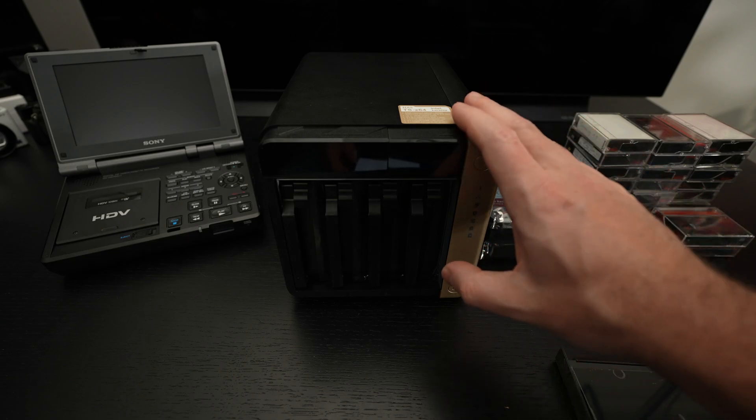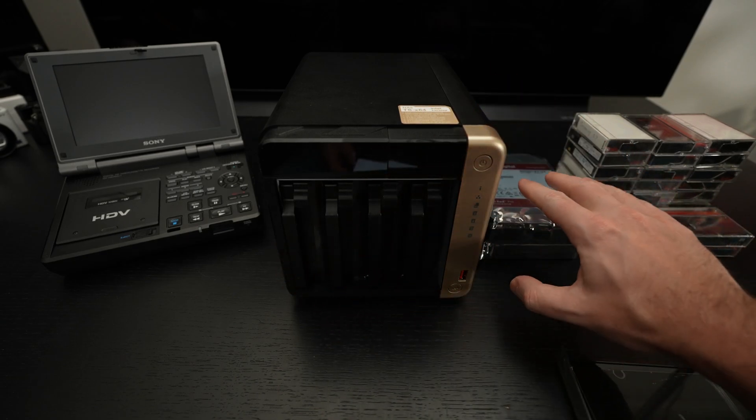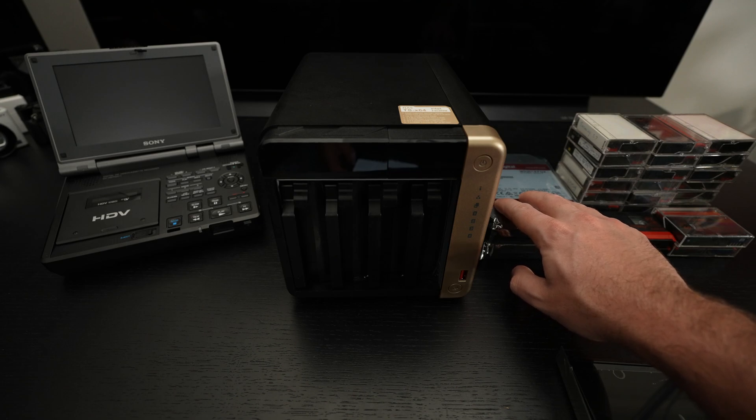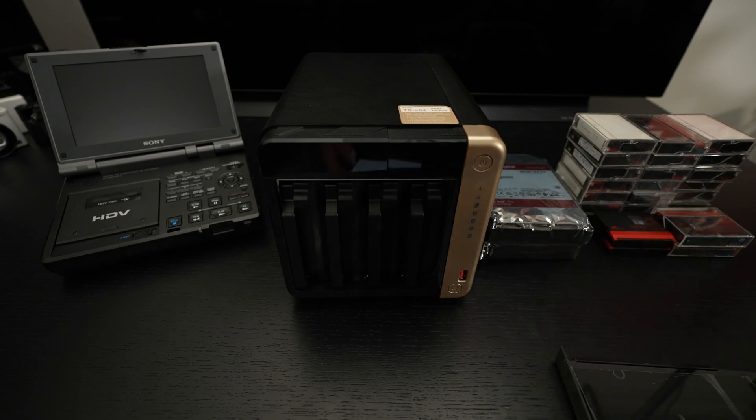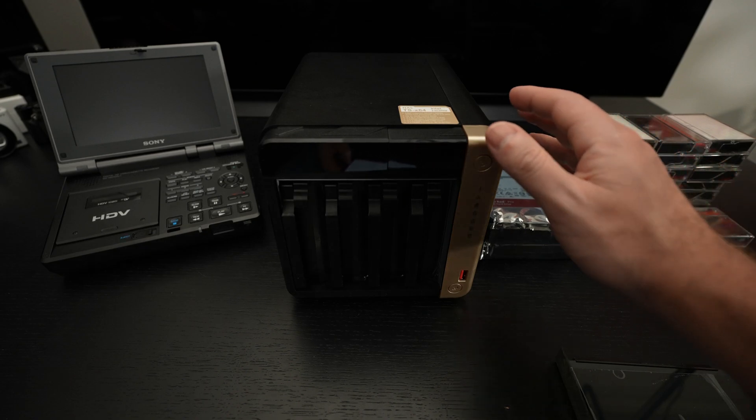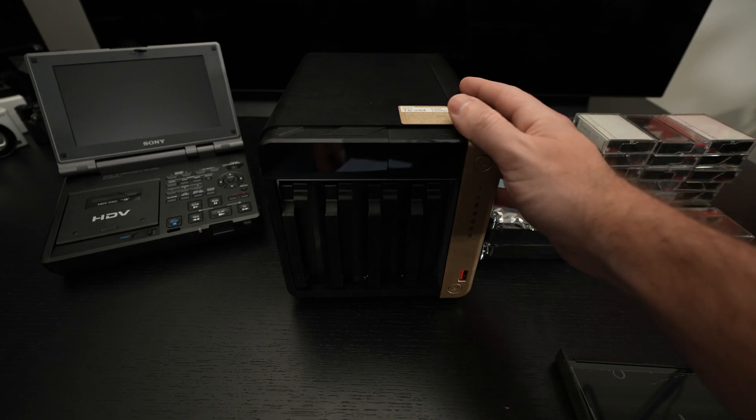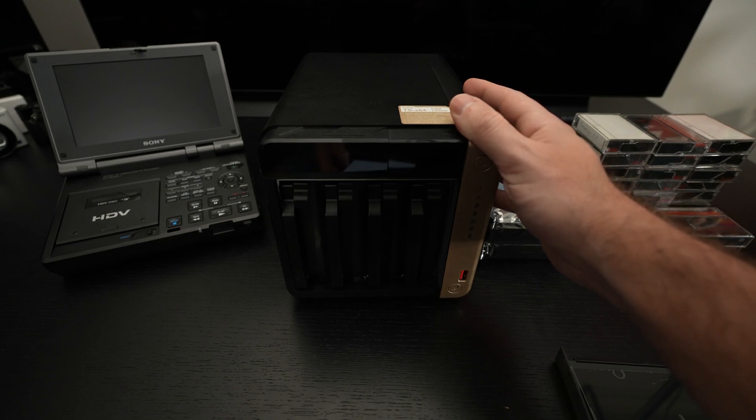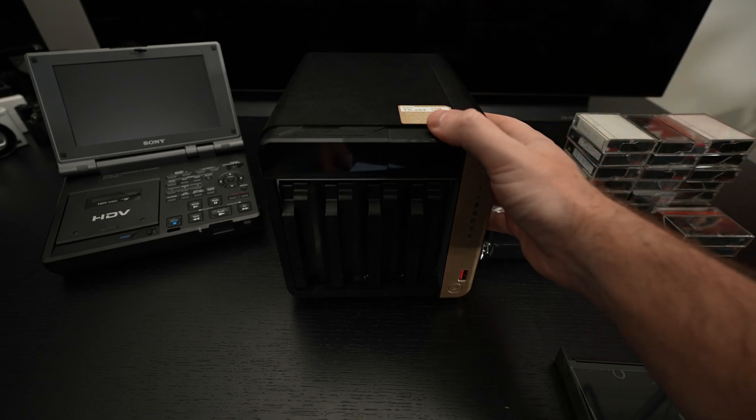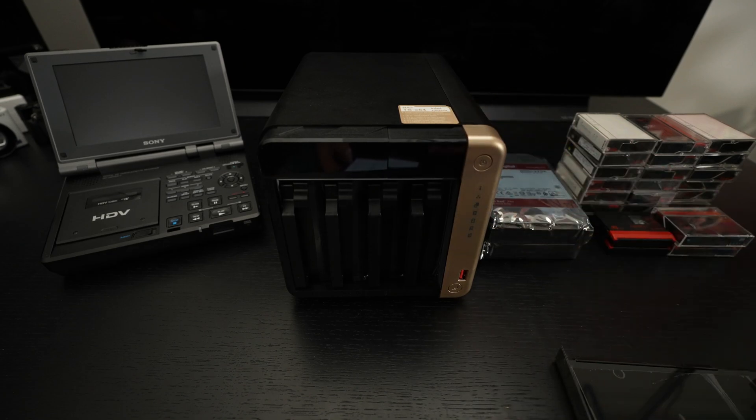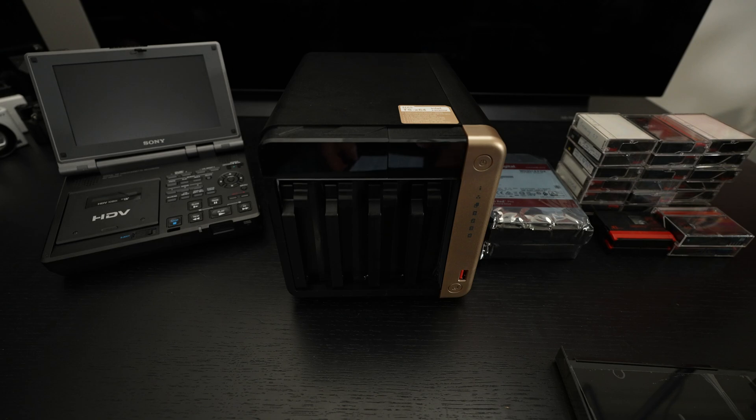Now, in addition to the four bays you see here, which of course don't only support three and a half inch, but also two and a half inch solid state drives if you choose to go that route. You can also throw in two M.2 NVMe drives, specifically 2280 drives, which I also have. That's another modern feature of the TS-464 that I thought was incredibly attractive. In addition to that, you also have the upgradeability with a PCIe slot on the back that you'll see in a moment when I flip this thing around.